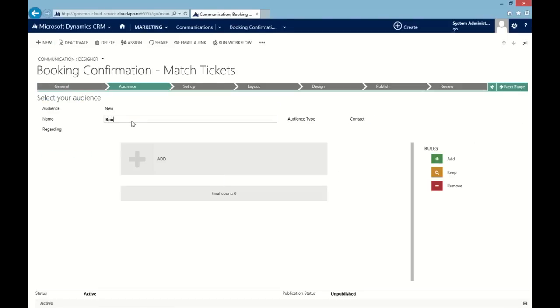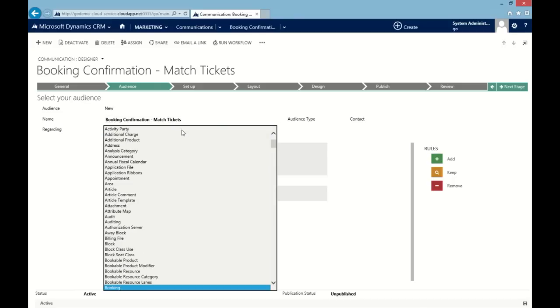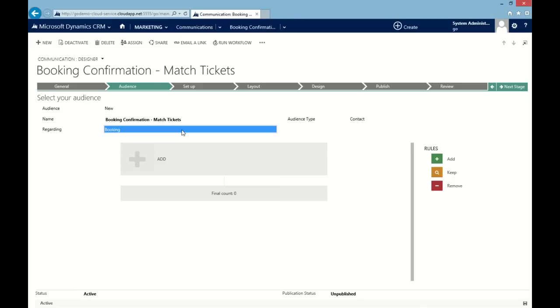Audience Builder in ComCreator makes it easy to build your target audience on the fly. Choose from an existing dynamic audience, an ultra targeted marketing list or simply build a new bespoke list specific to your content.